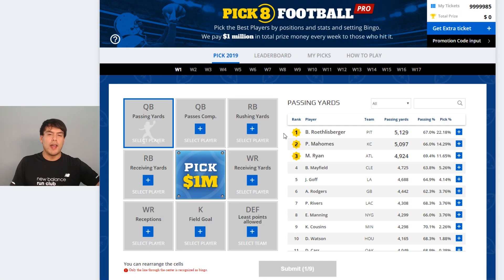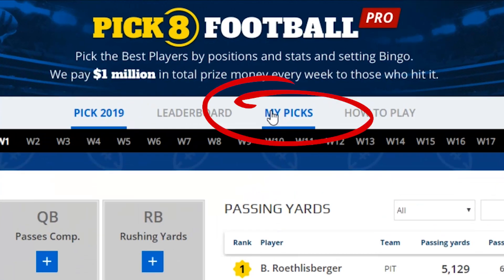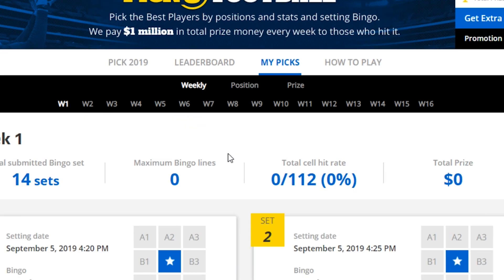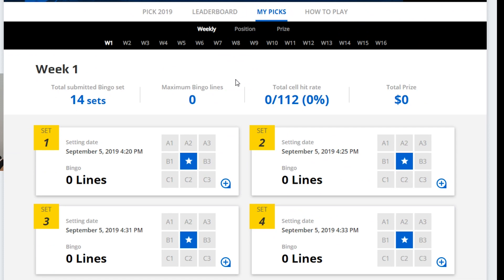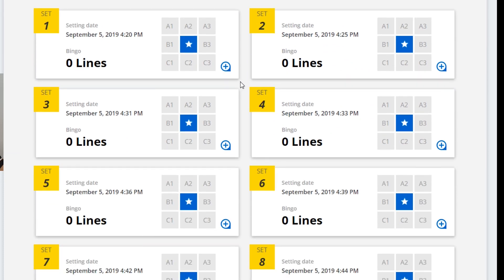To review any of your boards, go up to 'My Picks,' where all of the boards you've submitted are listed.